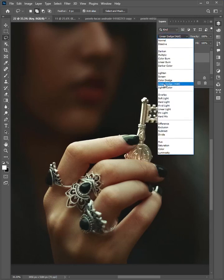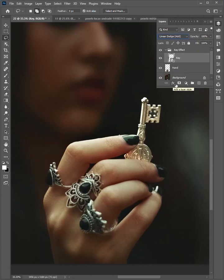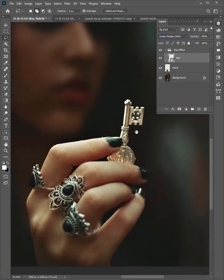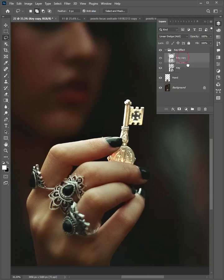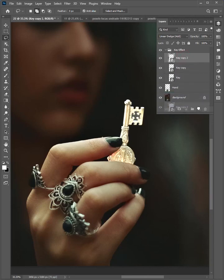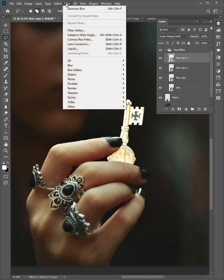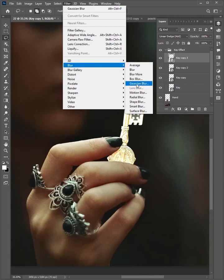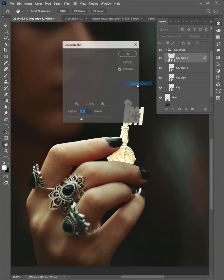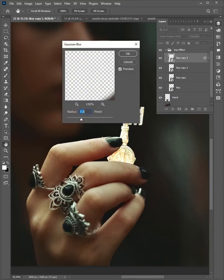Change the mode to linear dodge. Click and drag to duplicate the layer 3 times. Select this layer, then go to Filter > Blur > Gaussian Blur. Set the radius to 7 pixels and click OK.